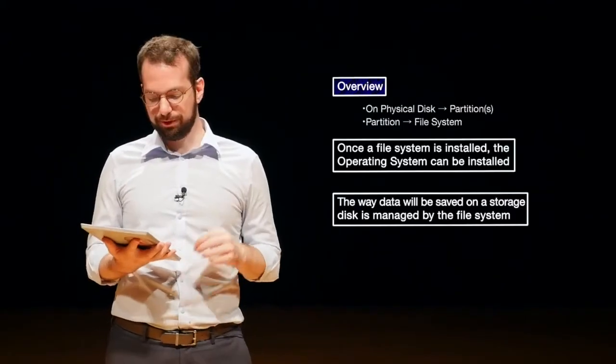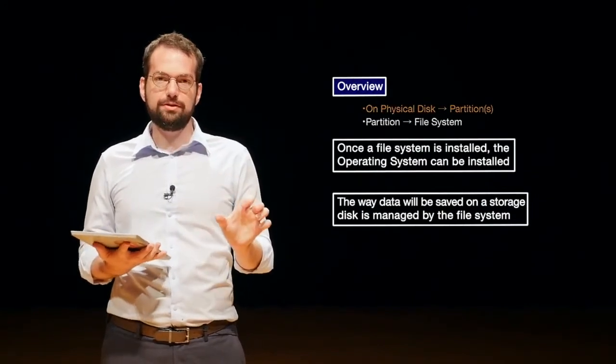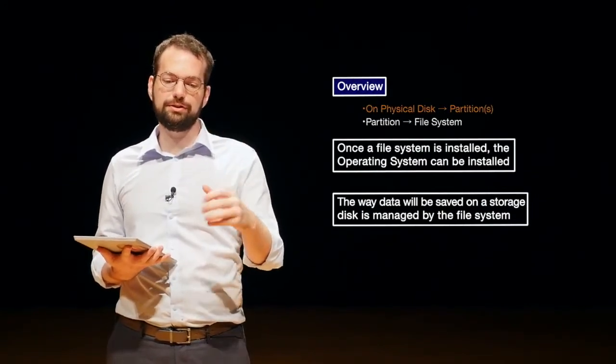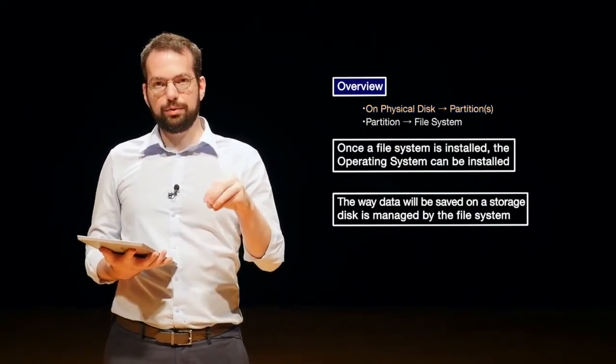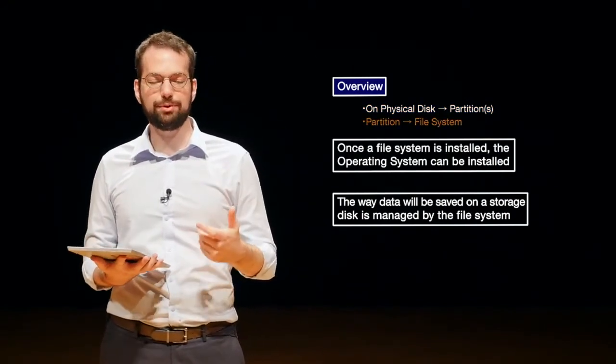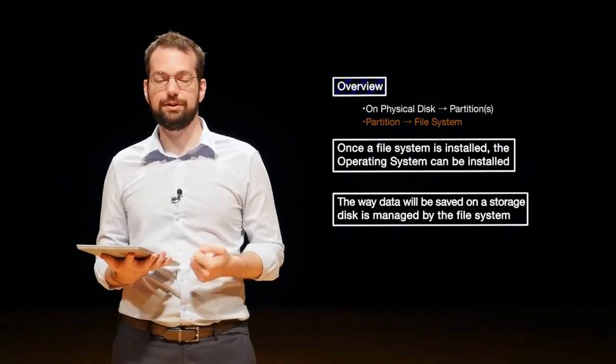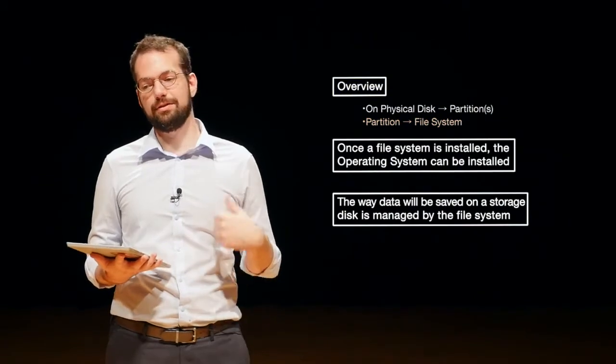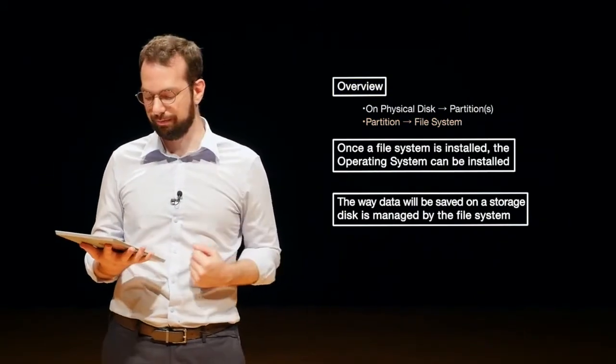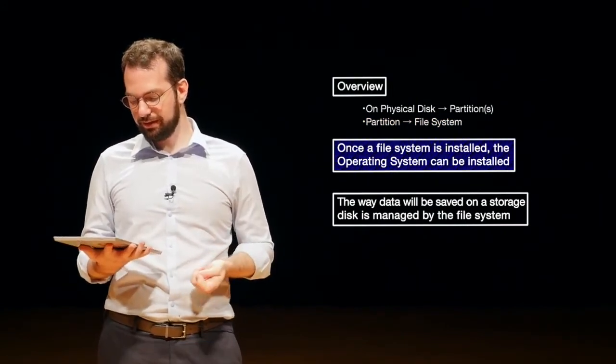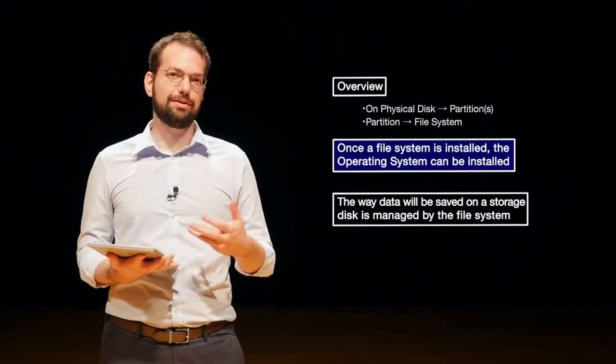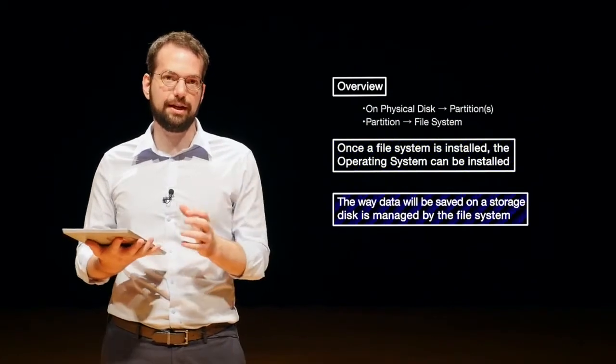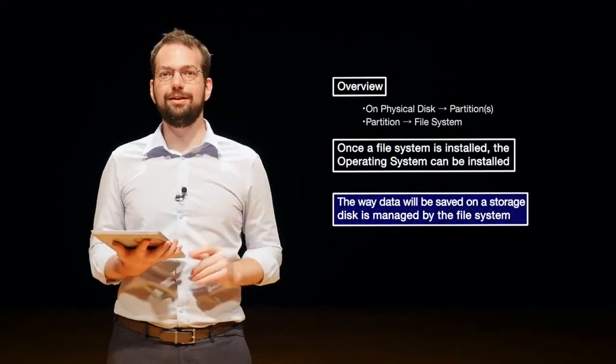So just a quick overview. First, we have a physical disk and on the physical disk, we need to create a logical partition, which is essentially just a container where we can store data. In this logical partition, we then install usually a file system. That way we can keep track of any of the files we want to save on that partition and recover them later. Once we have a file system, then we can install something like an operating system or just start saving data. Once the file system is installed, the operating system can be installed and the way the data will be saved on a storage disk is managed by the file system.